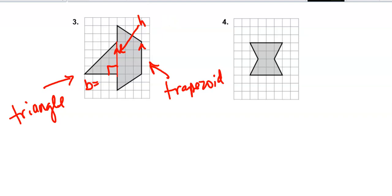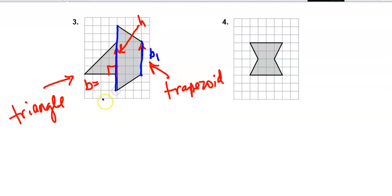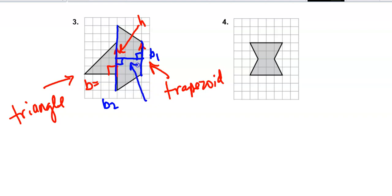For the trapezoid I'll use blue. I'll label b1 as one parallel base, b2 as the longer parallel base, and the perpendicular distance between base 1 and base 2 is the height.